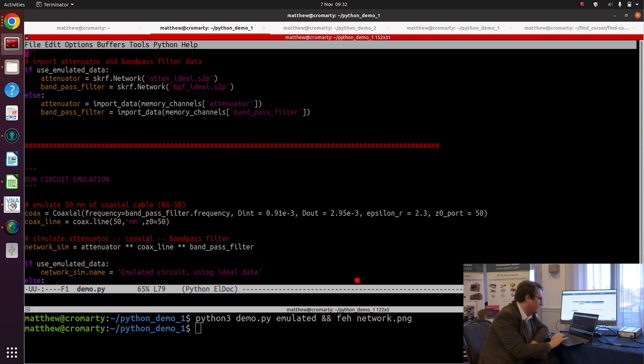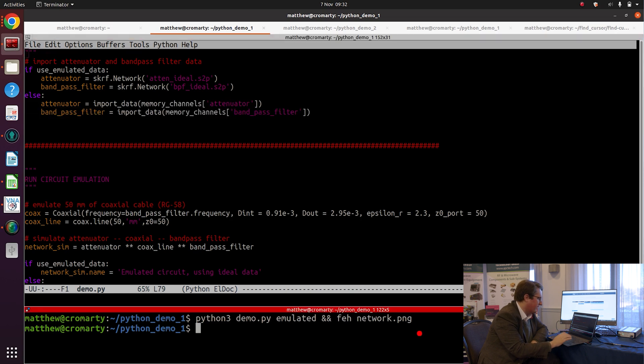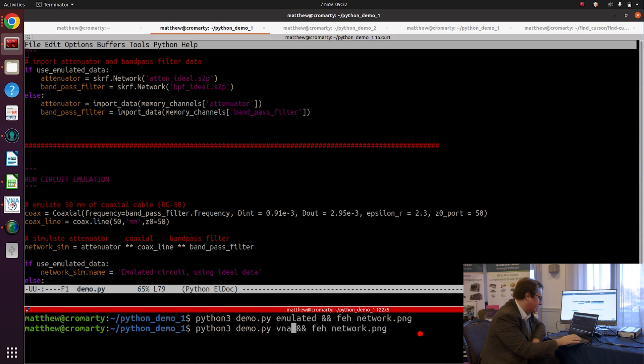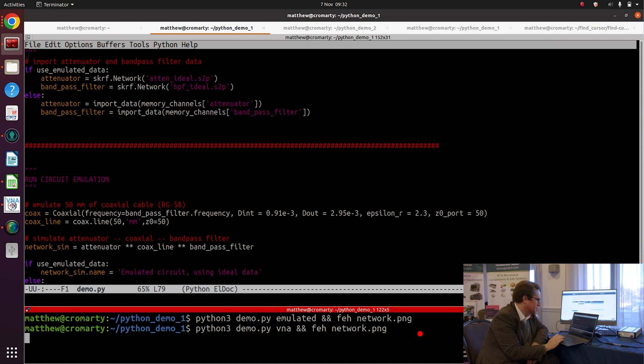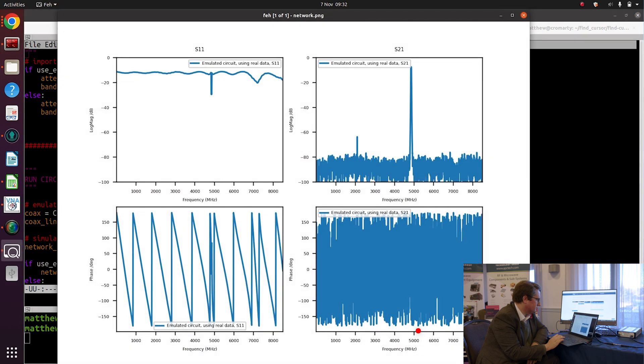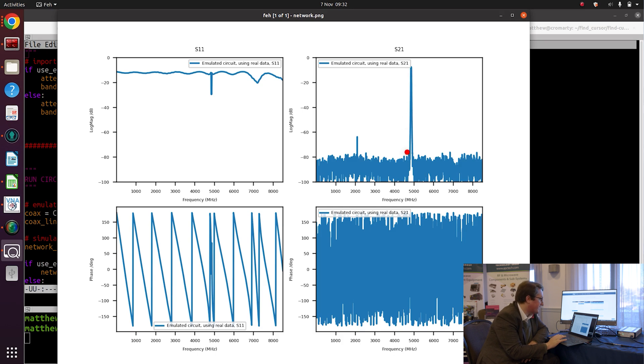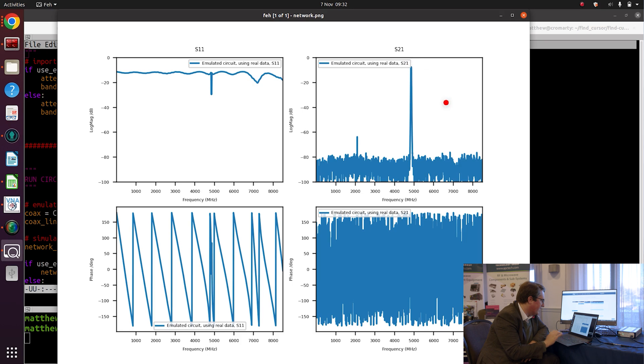And then we're going to just rerun the simulation, so let's do that. Let's change this over to use the real data. And there we go, so we can immediately see that we've got the more realistic model for the bandpass filter in use here, and we've got an insertion loss of about seven dB here, six dB from the attenuator and one dB from the filter itself.